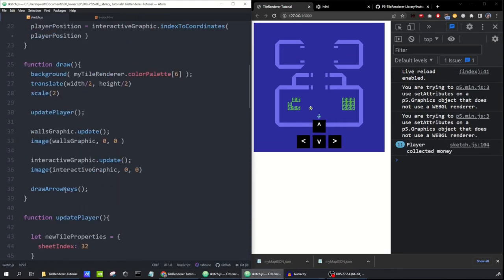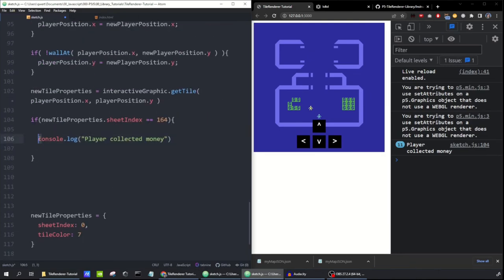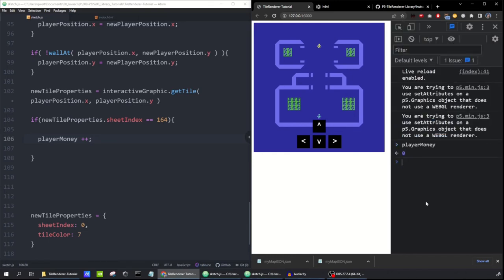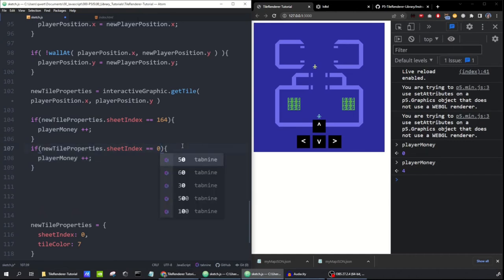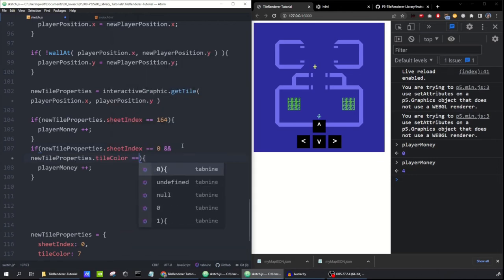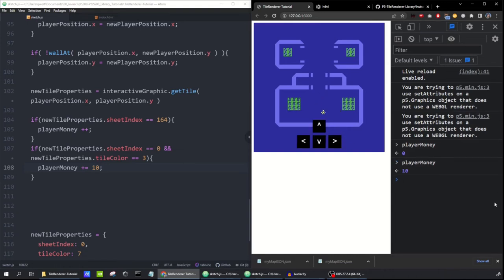I'll go up to setup and set playerMoney = 0. Then back down when the player collects money, playerMoney++. If I check in the console, playerMoney starts at zero, but after collecting four of them it's now four. Let's make it so that running over the enemy gives you 10. The enemy has a sheet index of zero and a tile color index of three (cyan). So if sheetIndex is 0 and tileColor is 3, increase playerMoney by 10. Running over that little guy: playerMoney is now 10.